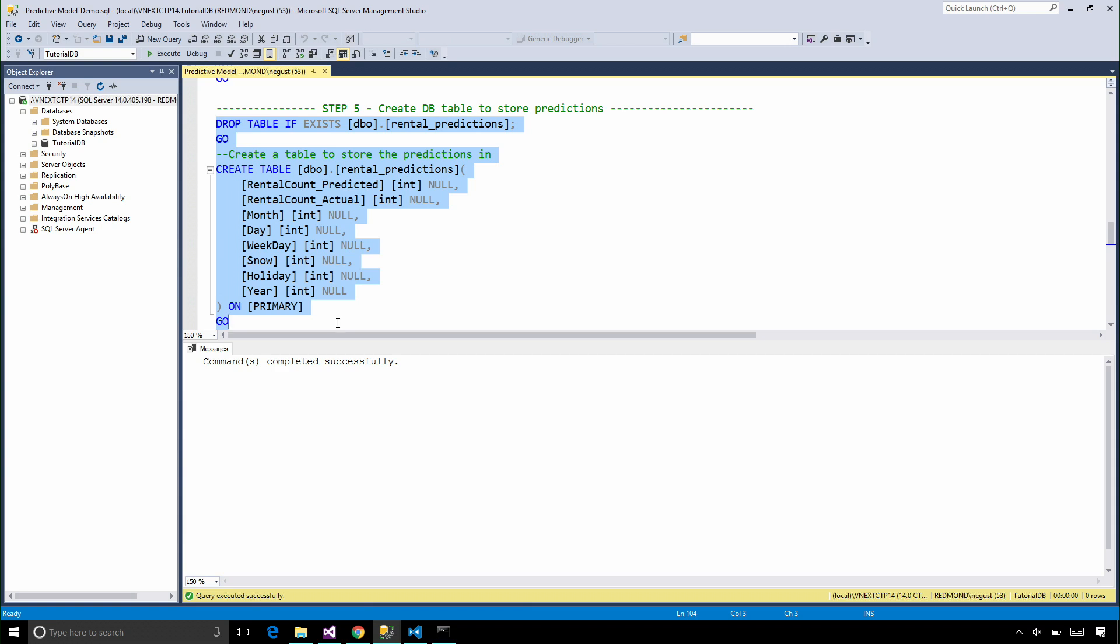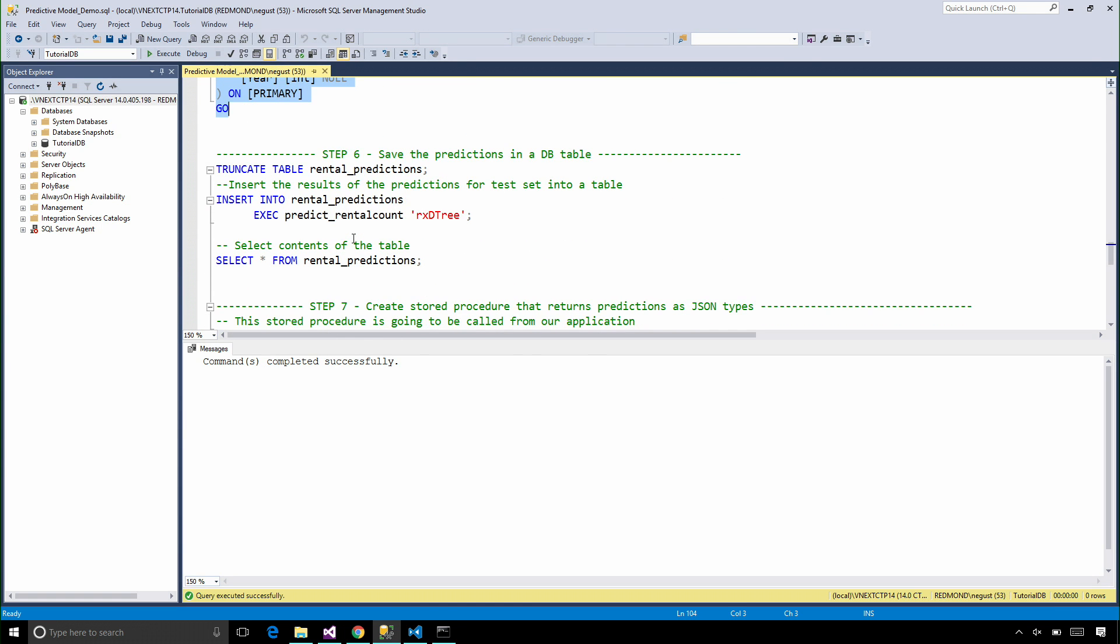Before we get our results from the prediction stored procedure, let's create a table where we can store the results. Now in this step, I'm going to execute the rental prediction stored procedure and I'm going to save the results into a table.